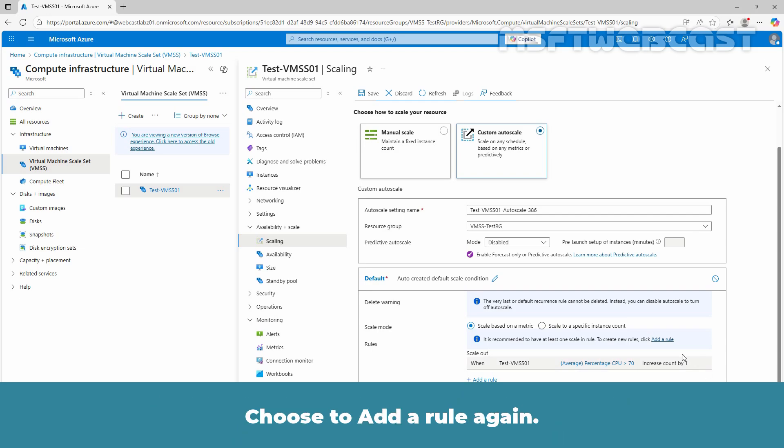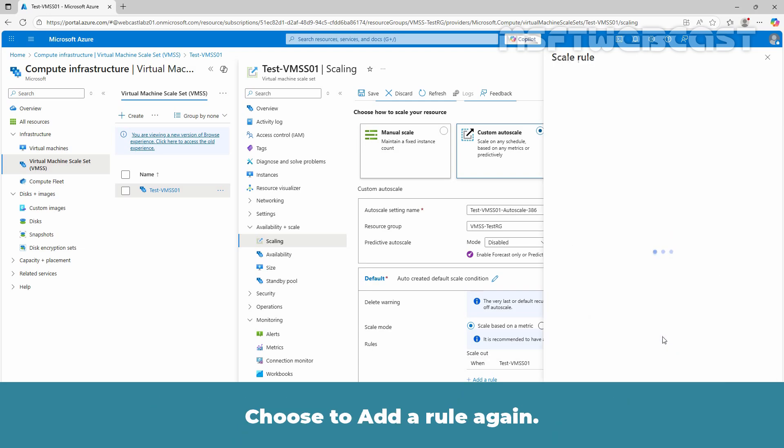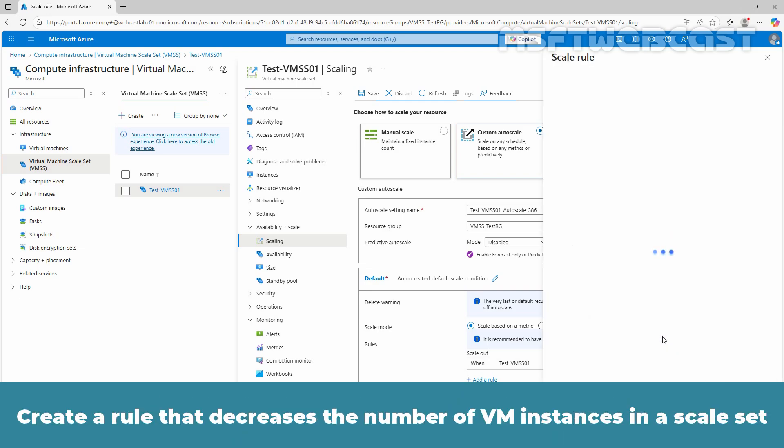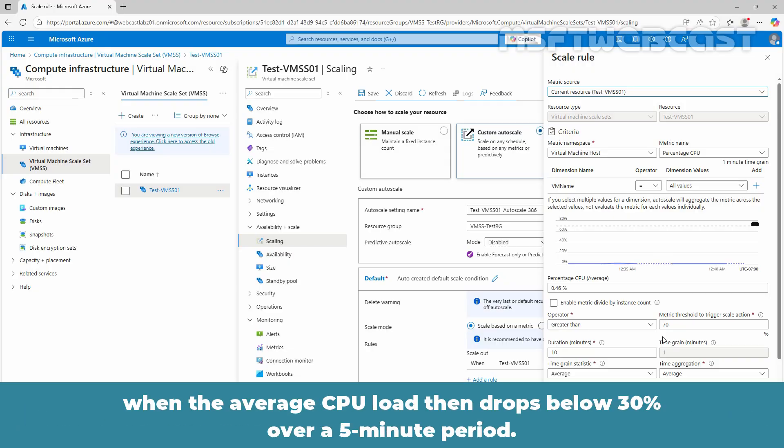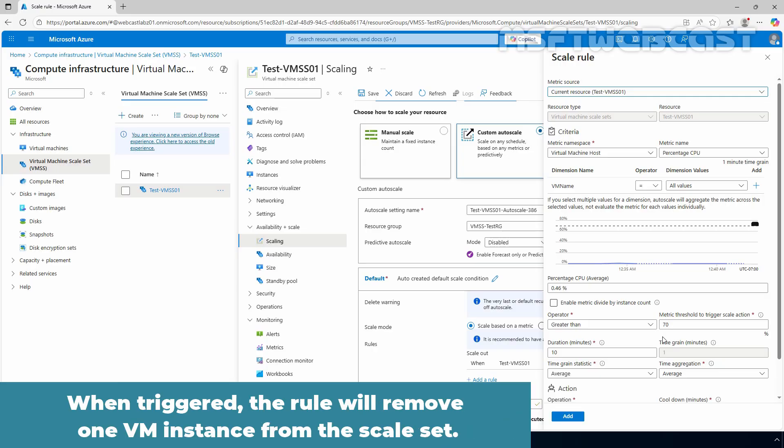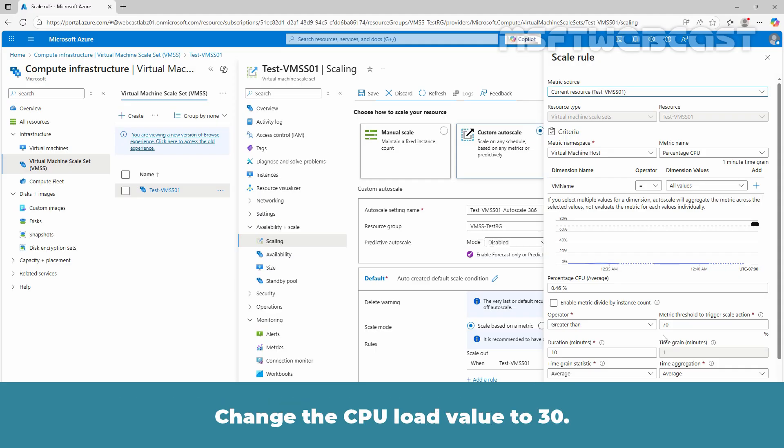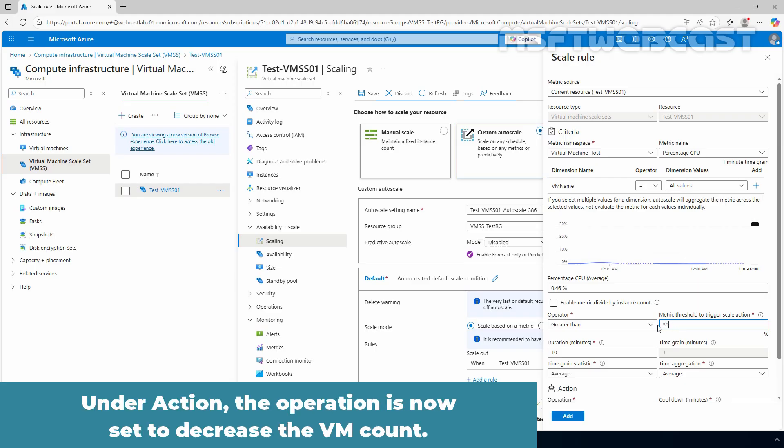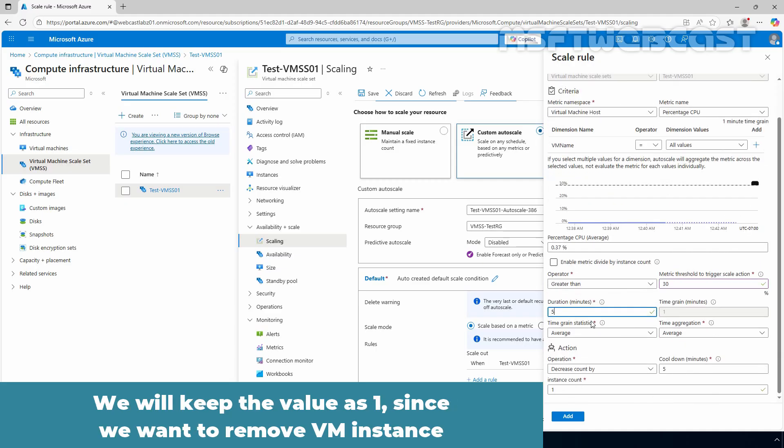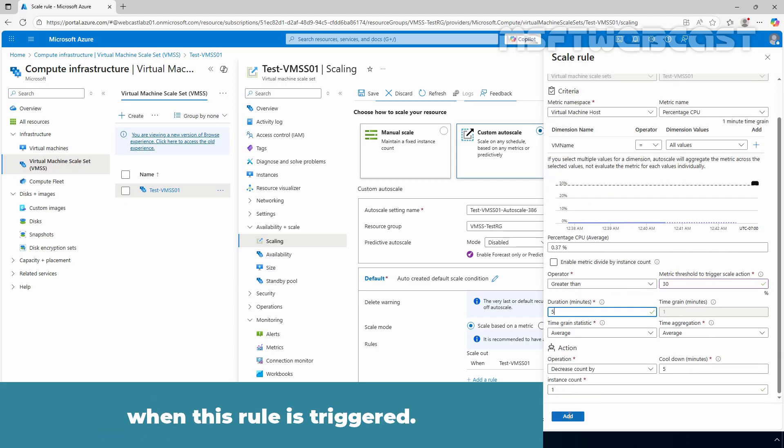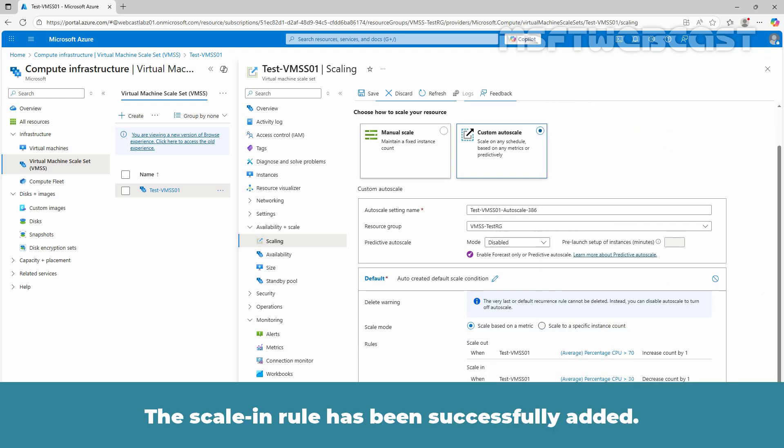Choose to add a rule again. Create a rule that decreases the number of VM instances in a scale set when the average CPU load drops below 30% over a 5 minute period. When triggered, the rule will remove one VM instance from the scale set. Change the CPU load value to 30. Under action, the operation is now set to decrease the VM count. We will keep the value 1 since we want to remove one VM instance when this rule is triggered. The scale in rule has been successfully added.